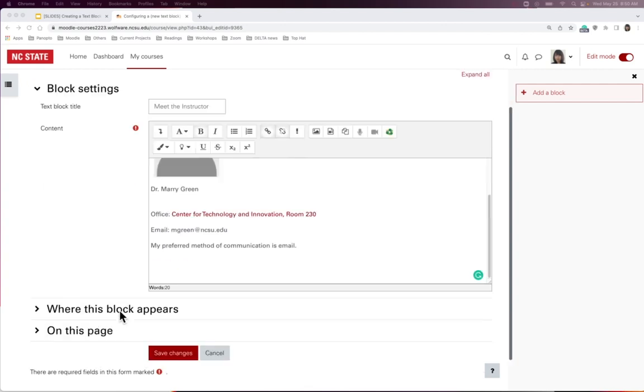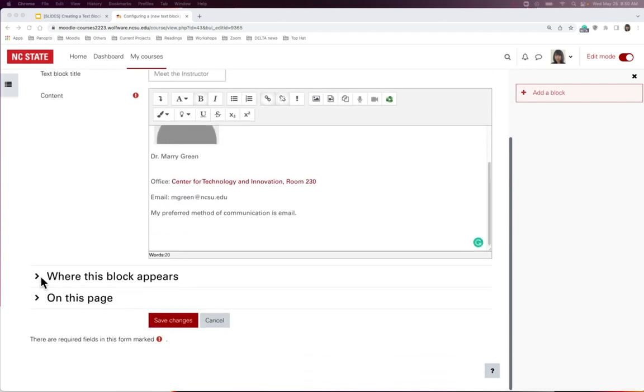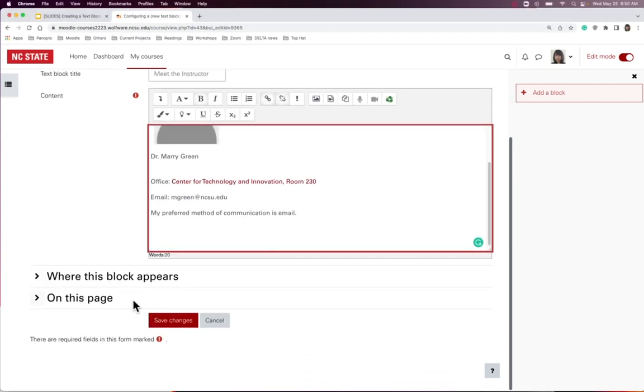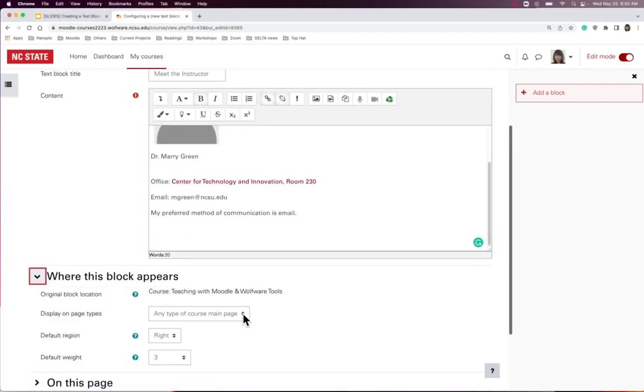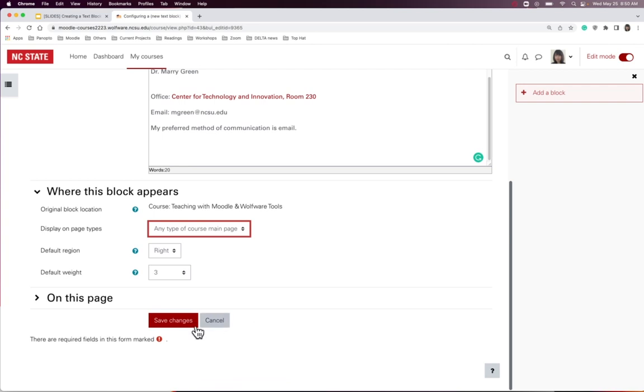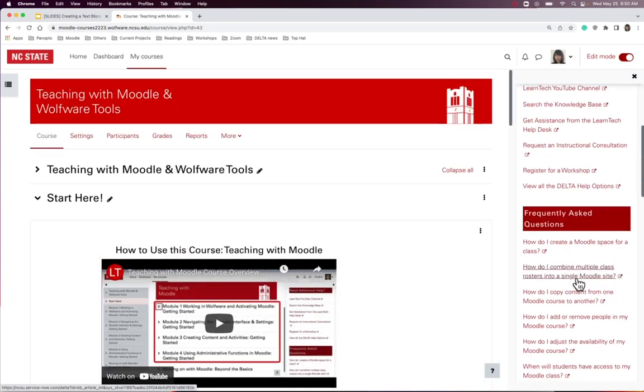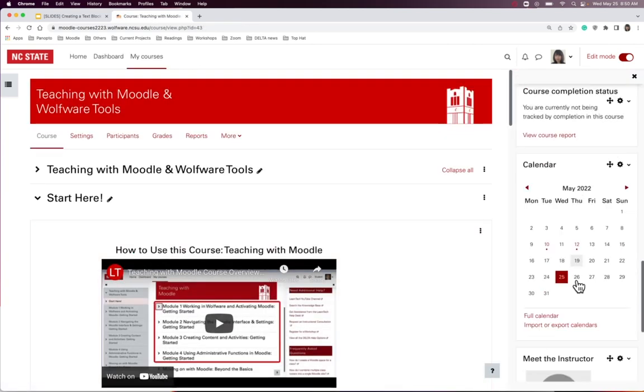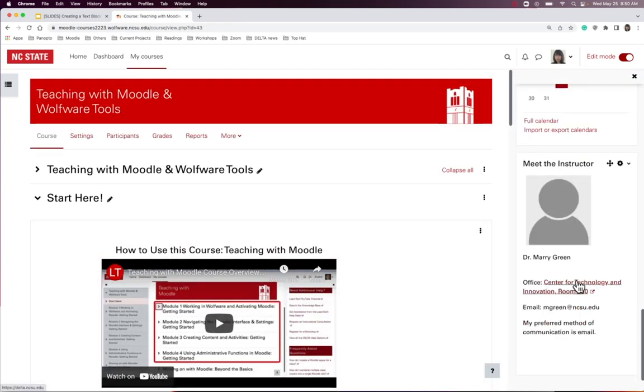I can choose where this block appears on the Moodle homepage only or on all of the pages. Click Save Changes when it's done. Now we have the instructor contact information in the course.